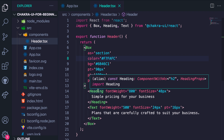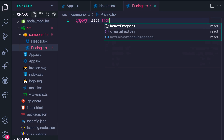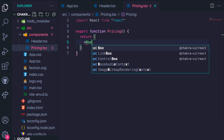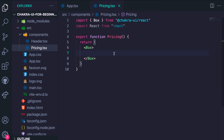Going into VS Code, we need to create a new file called pricing.csx. Then we'll create the pricing component. We import flex and wrap it around two boxes, which will be the left and the right box.